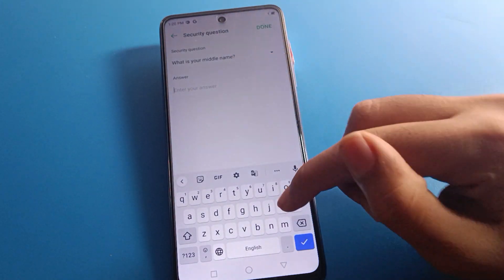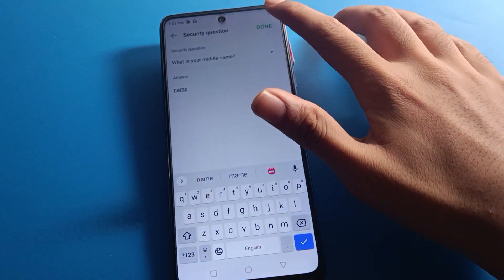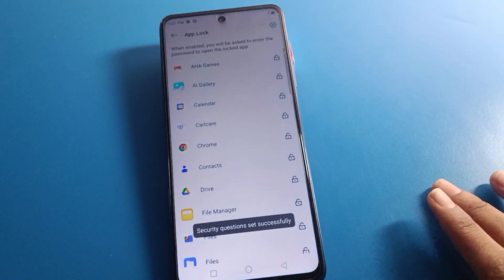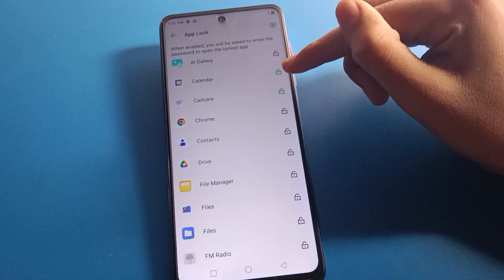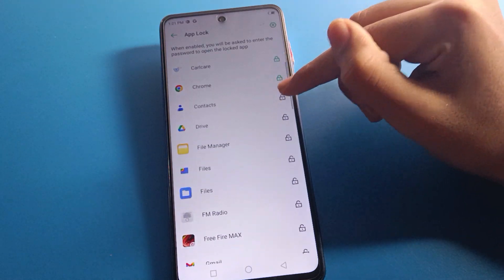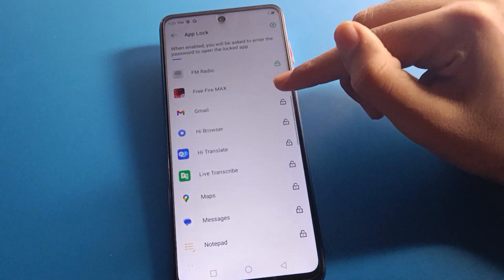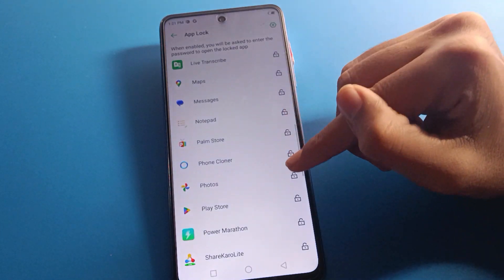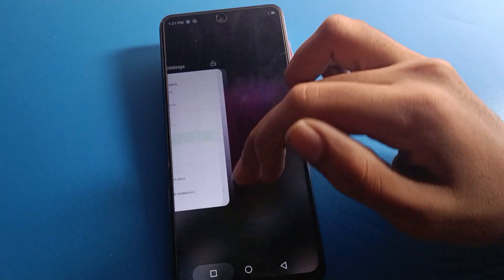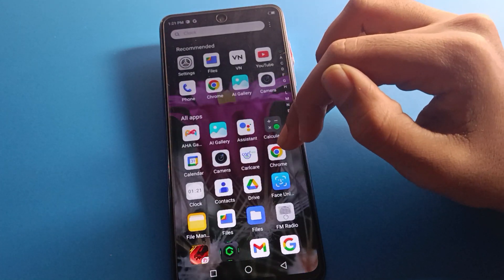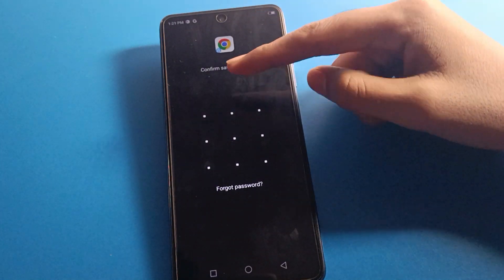Once you enter your name, click the Done option. Now, if you want to lock any app, you can lock them. For example, I will lock the Chrome app, Calendar app, Contacts app, Files app, Game app, FM Radio app, Gmail app, Photos app, and Play Store app.